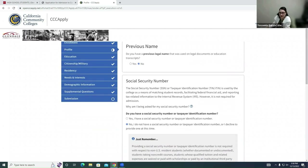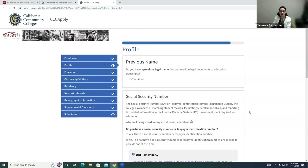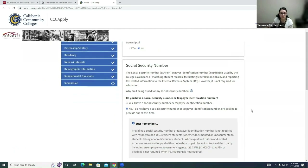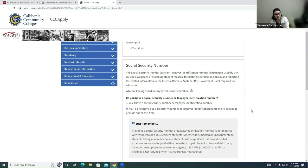Here in the Profile section, answer the first question: do you have a previous legal name? If the answer is no — which most of you will probably select since you've likely had the same name — that's fine, but if yes, go ahead and select whatever is best for you. Next, we'll move to the Social Security Number section. If you don't know your SSN or don't want to provide it, you can select No. If you do have it, select Yes and enter it.